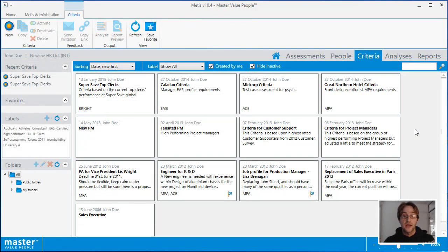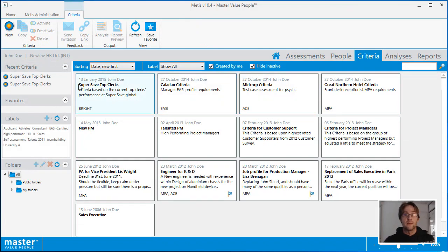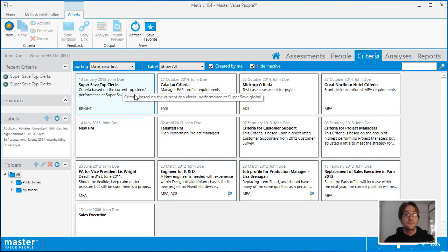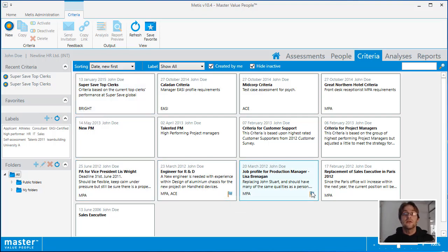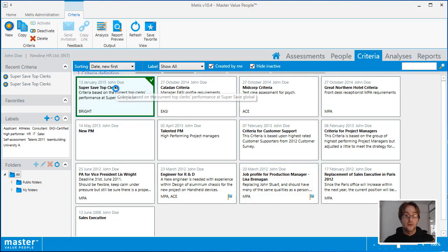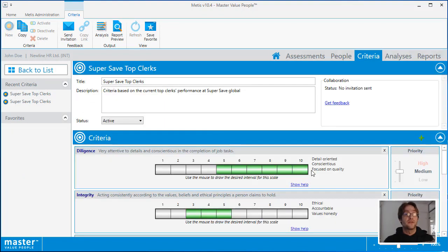The criteria area initially shows you a list of all of the criteria in the system. You can see the name of the criteria, the description, the tests that the criteria scales are associated to, and in some cases you will see a flag. This indicates the criteria feedback has been received. Double clicking on a criteria will take you to the criteria details page, where you can see some more information about the scales that have been chosen.